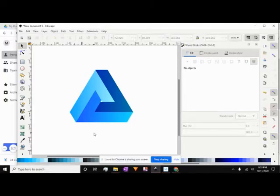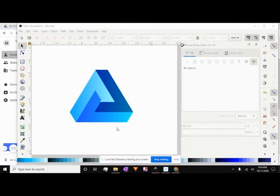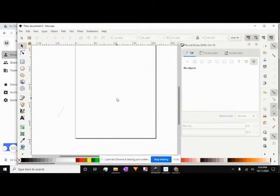In this video, I'm going to show you how to make a 3D vector triangle. To start with, we're going to need to start with a new document, so go ahead and open up Inkscape and open up a new Inkscape document.